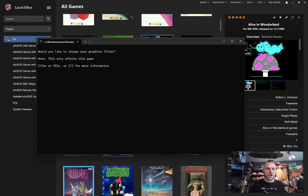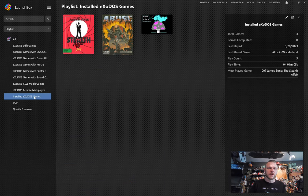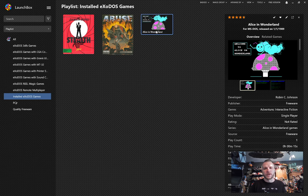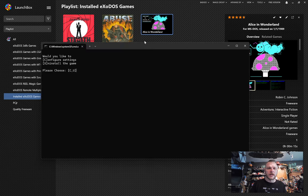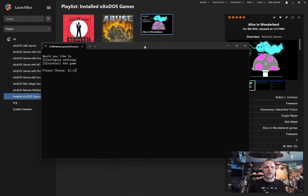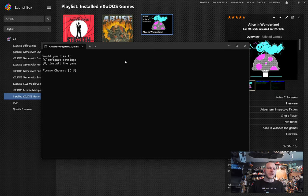I'm going to hit no. I don't want to change them. I'm not going to change my graphics filter either. Now, when I go to my installed games, you can see Alice in Wonderland is ready to be played. Now, if I right-click on this game and I click configure, I get the install menu again. However, at this point, I can configure settings or uninstall. If I click C to configure settings, I can go and change the global settings for that game without uninstalling it first.